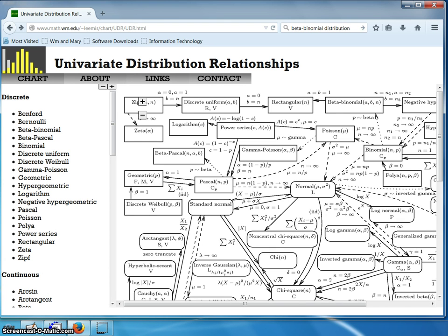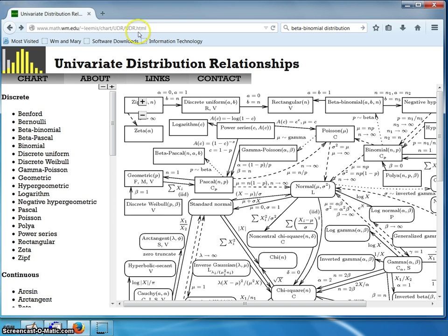At this point in the course, there is a website worth visiting because you have seen enough distributions. The website is www.math.wm.edu/~lemus/chart/UDR/UDR.html — those UDRs are uppercase and stand for Univariate Distribution Relationships.